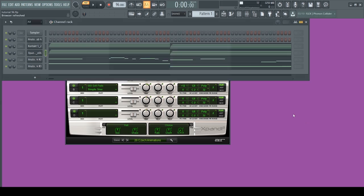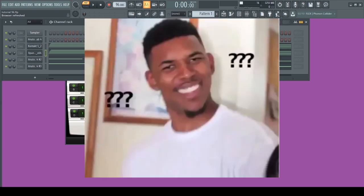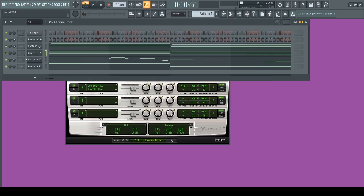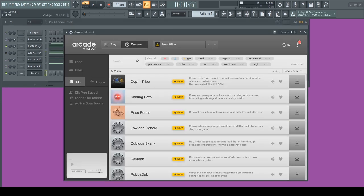I found this preset in Expand called Czech Sip Animations. I think I'm gonna add some sort of arp from Arcade next, and I think that's gonna be it for the melody.